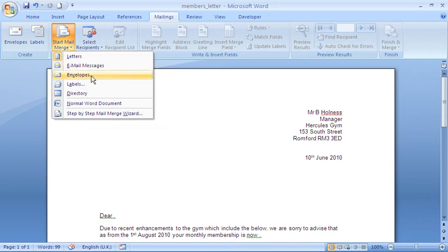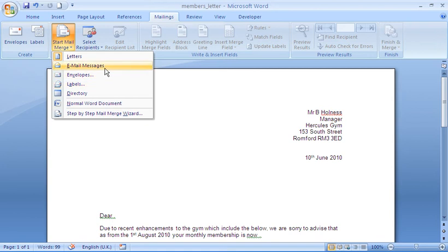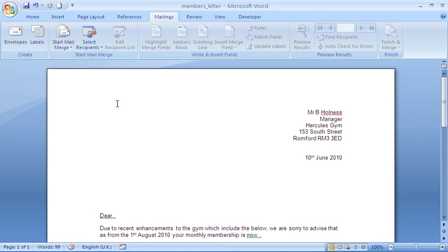But you see other options are for envelopes, labels, you could do some email messages and so on. I'm going to click on letters.